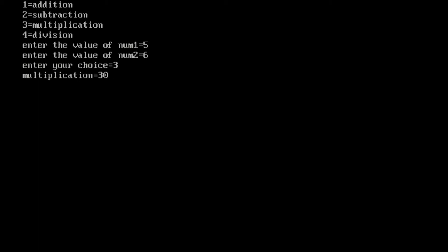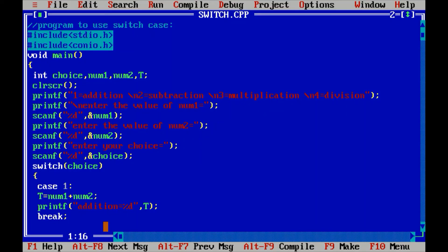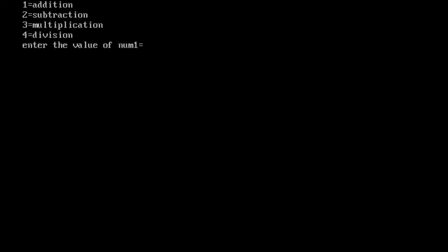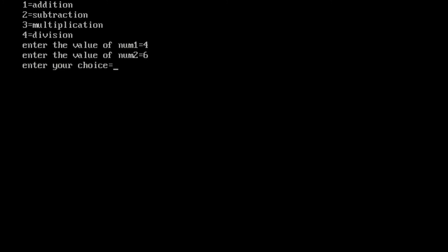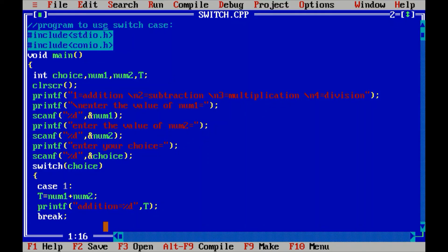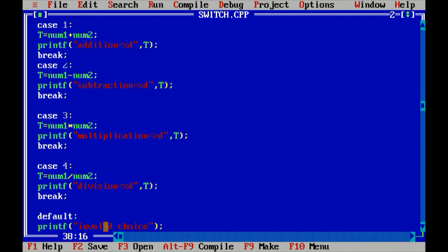I am exiting the output section window by pressing Enter. Now I am running the program again with Ctrl+F9. This time I will write a value in the choice section other than one, two, three, or four to see what happens. I enter four for num1 and six for num2. Then the system asks for my choice, and I enter eight — which is not one of our valid choices.